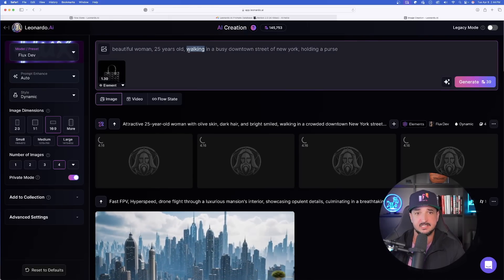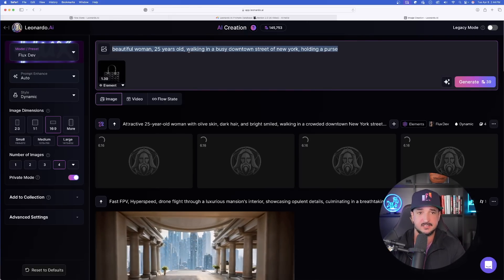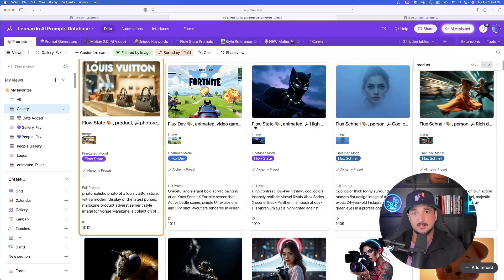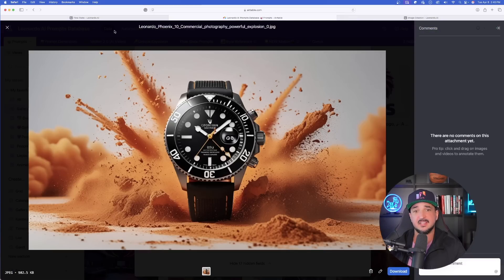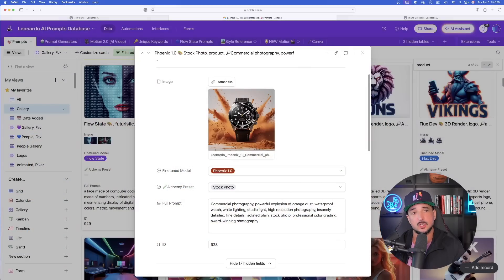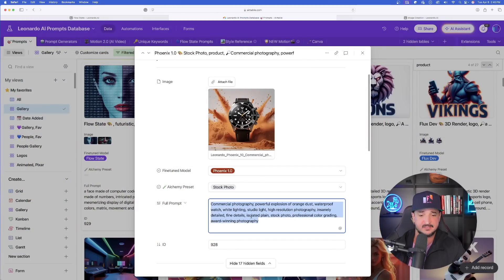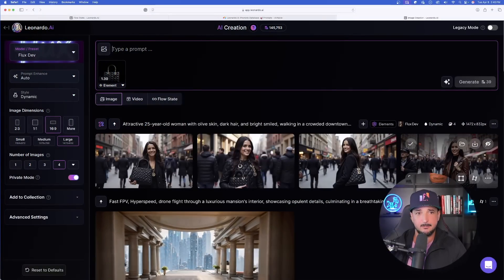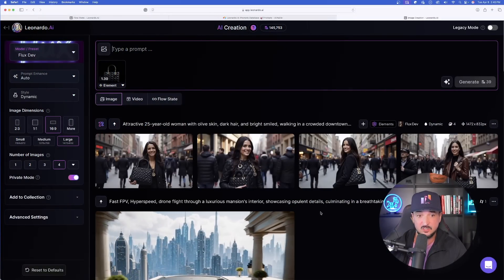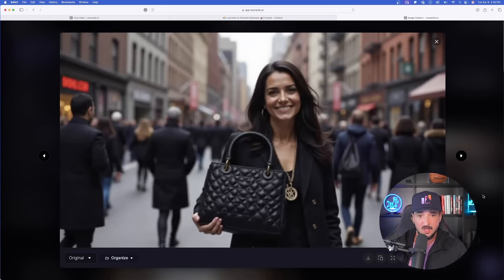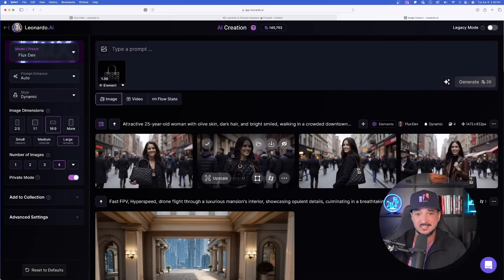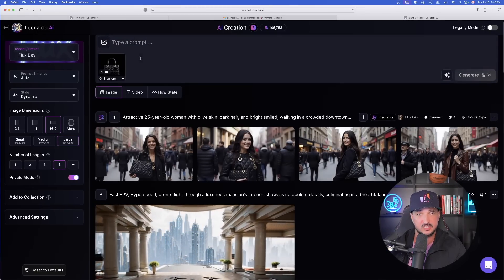I just said beautiful woman walking in the busy downtown street of New York holding a purse. Let's go ahead and generate it. I'll leave everything standard Flux Dev style dynamic just to see how well our object can turn out. While this is thinking, I want to come back over into this database and see if I can get a pretty good looking product shot. Let's go back over into Leonardo AI. Right off the bat, I can say that this did do a very good job. All four of these images of that woman holding that purse — wow, that is such a good job.